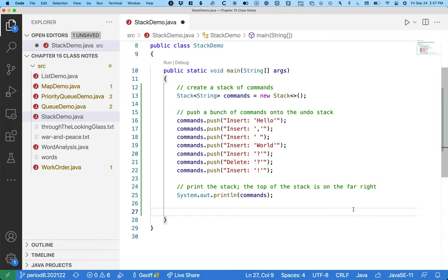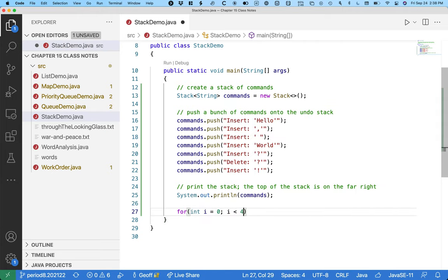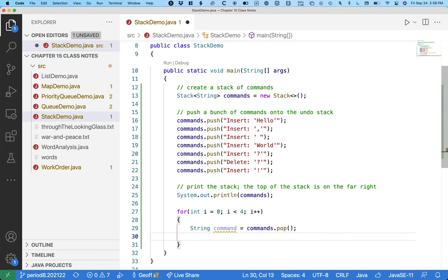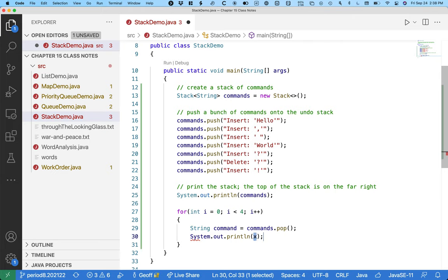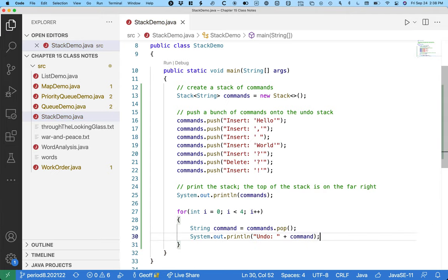Let's say we second-guess ourselves and hit undo four times in a row. We put the pop method into a for loop: i equals zero, i is less than four, i plus plus. When we call the pop method, it returns a reference to the object we pop off the stack, and then we can do whatever we want with it. In real Google Docs we'd have to deal with changing the text, but in our case let's just print out that we undid whatever the command happens to be.